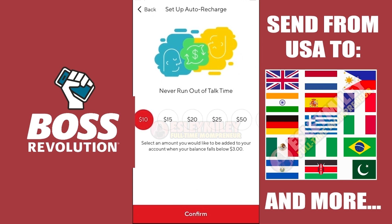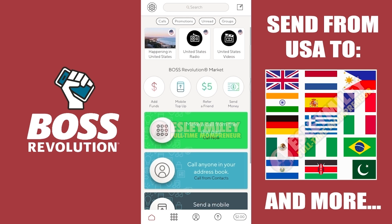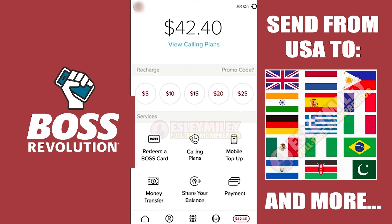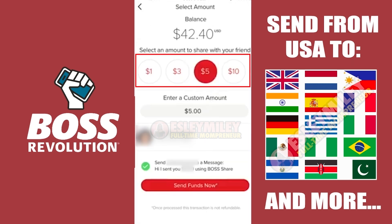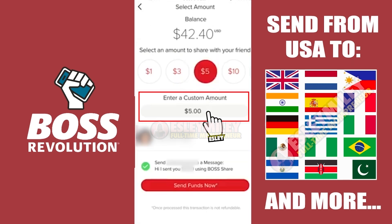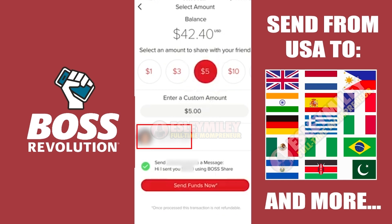To share balance with your family and friends, go back to the Boss Revolution Dashboard. Click Add Funds to the far left or the dollar sign at the bottom. You will be able to click the Share Balance option here. Search for a contact to whom you'd like to send your balance, click your contact, and proceed with sharing. Select an amount or enter a custom amount to share with your chosen contact and click Send Funds Now. You will see a message after a successful transfer.